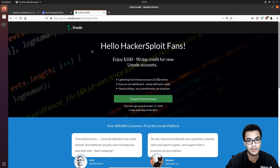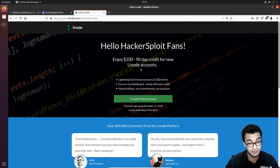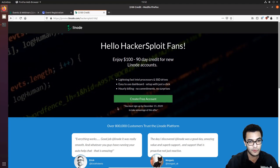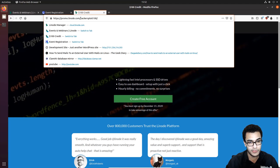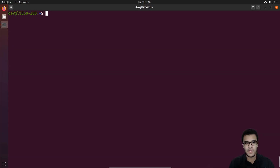We've also partnered with Linode to give you a free credit. If you're interested in using Linode for your virtual private server or hosting — whether you're a developer or an administrator — you can get $100 of 90-day credit for new accounts. Make sure to redeem this offer at promo.linode.com with the code hackersploit100. This offer is only available until the 15th of December, so definitely check that out. With that said, let's get started with today's video.